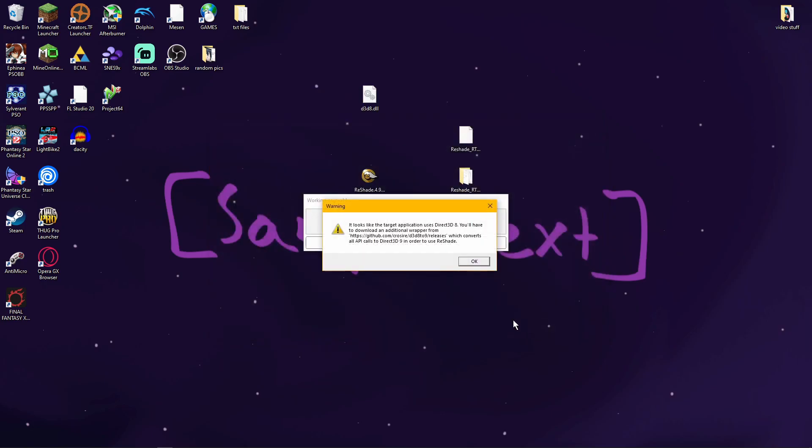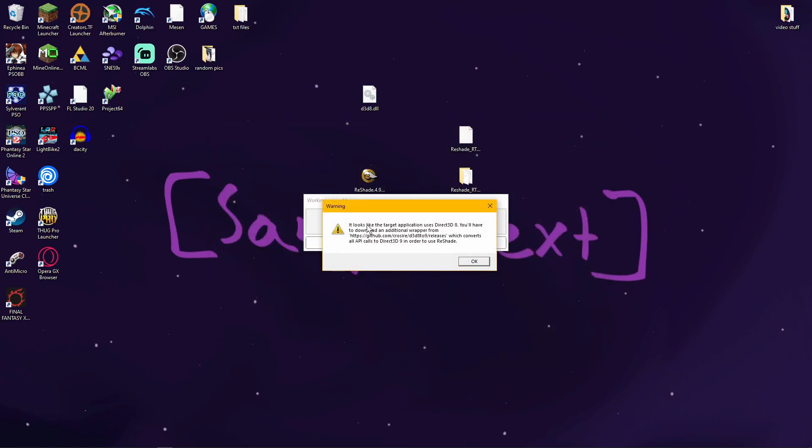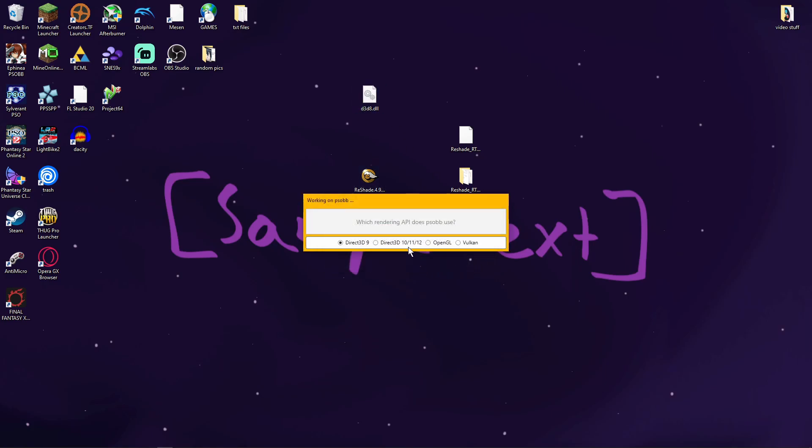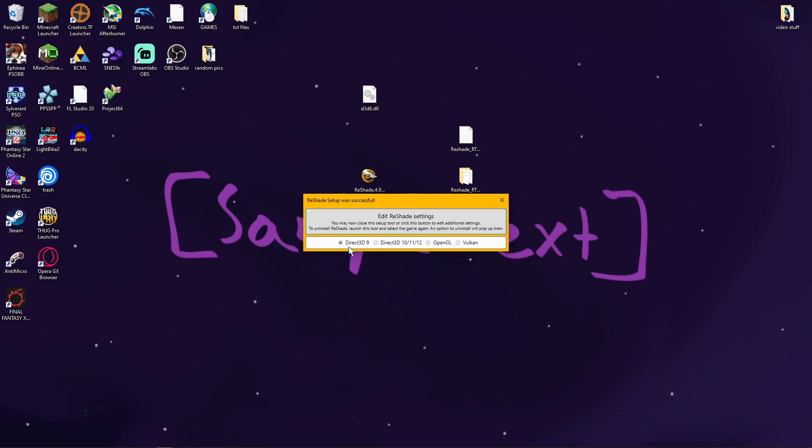You're going to open it, and it's going to tell you it looks like your target application is using Direct3D8. And it doesn't really matter because we're using a wrapper to turn it into D3D9. That's what this file was for. So you're going to click OK, and then you're going to select D3D9, and it should give you this menu.